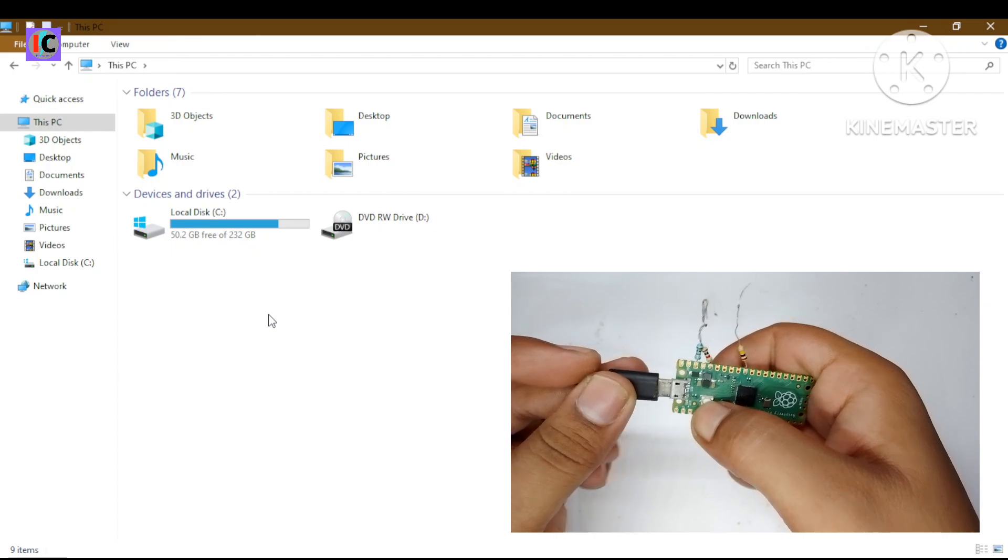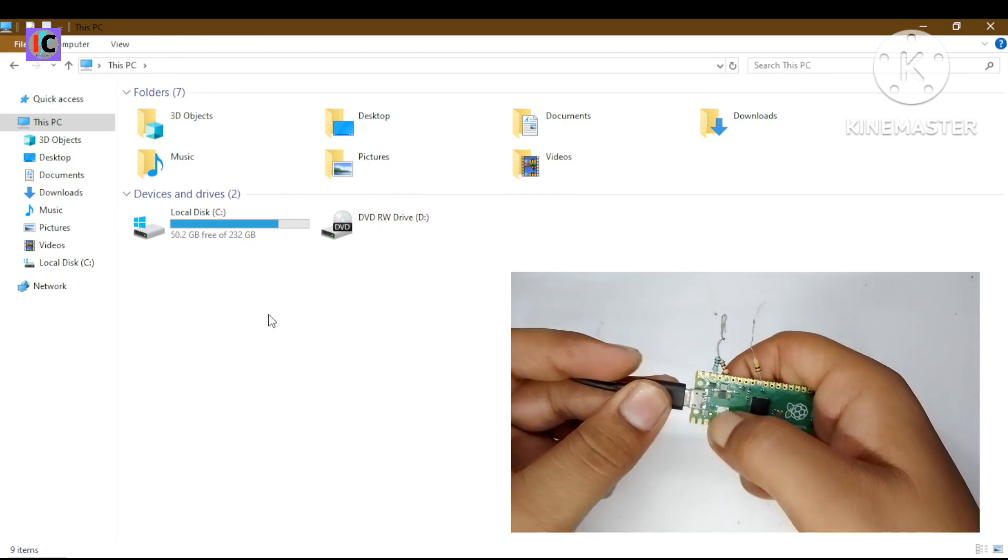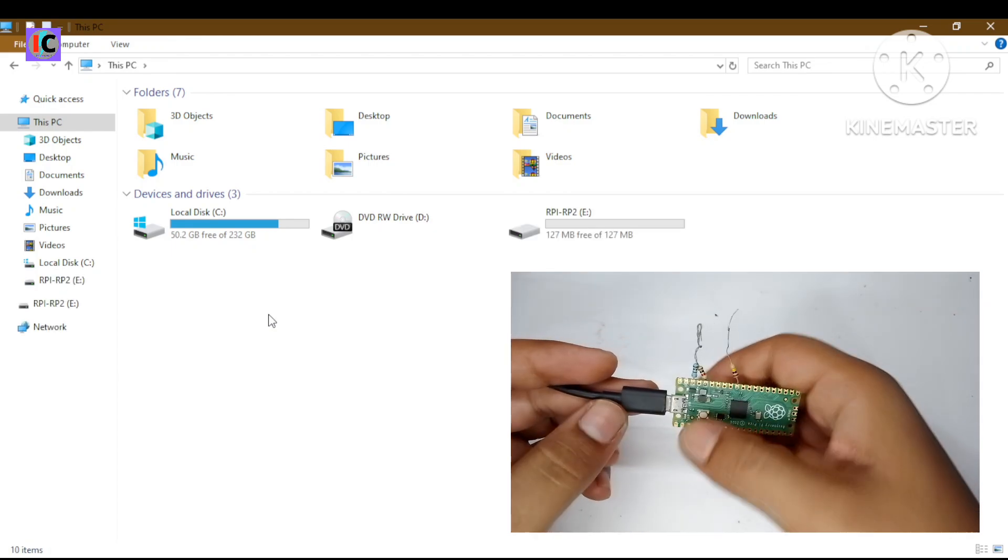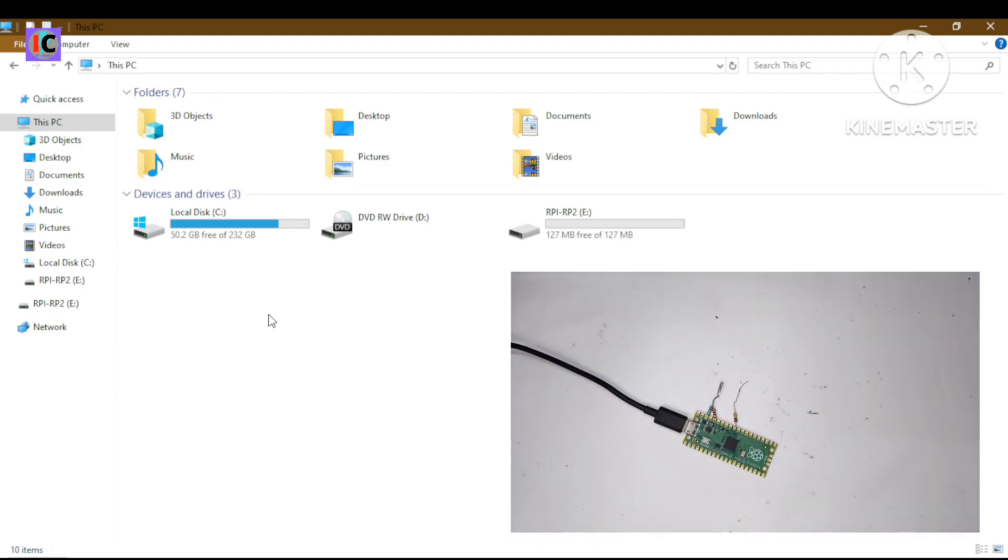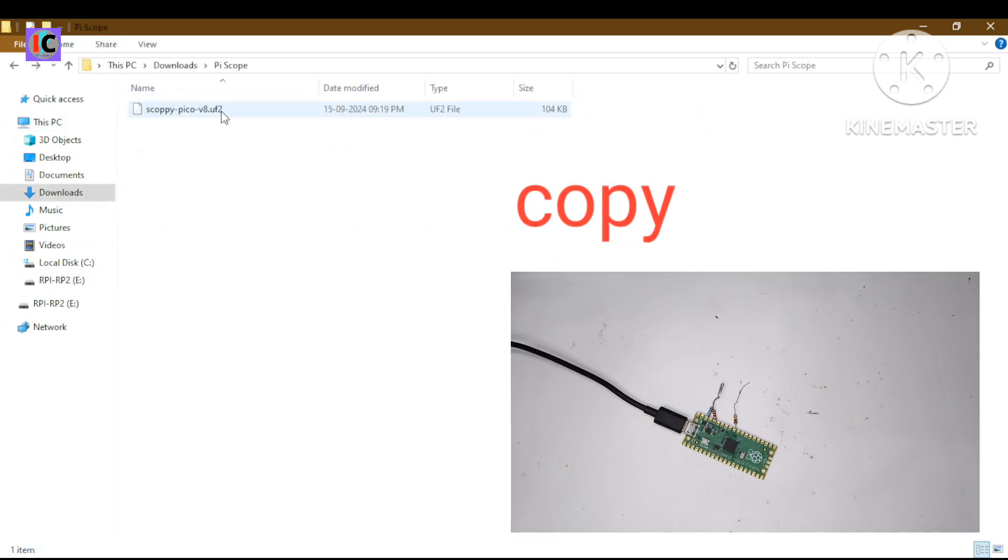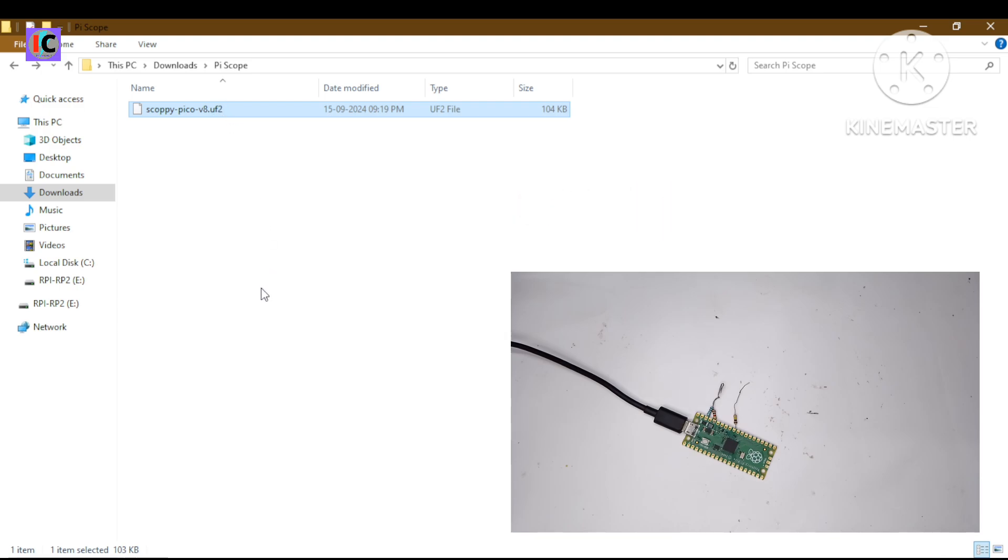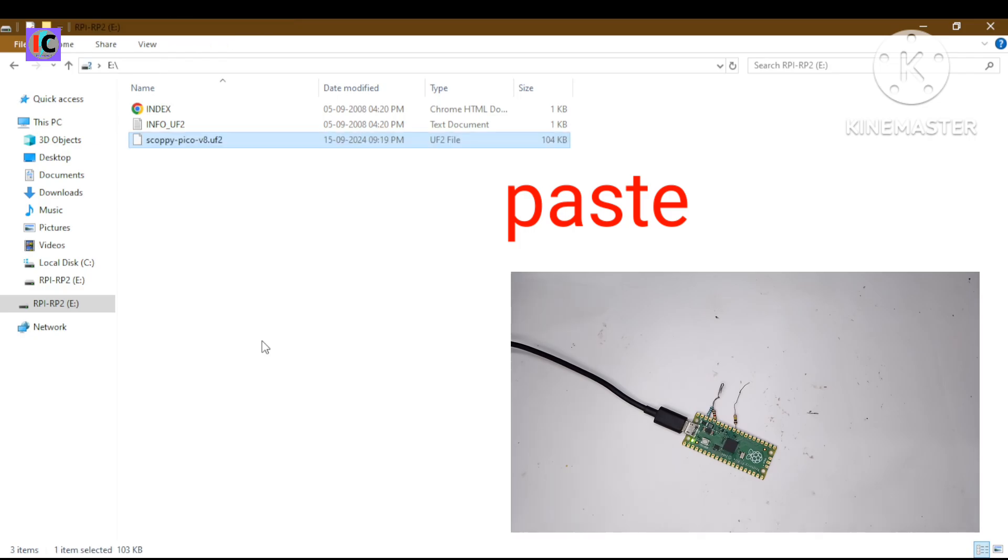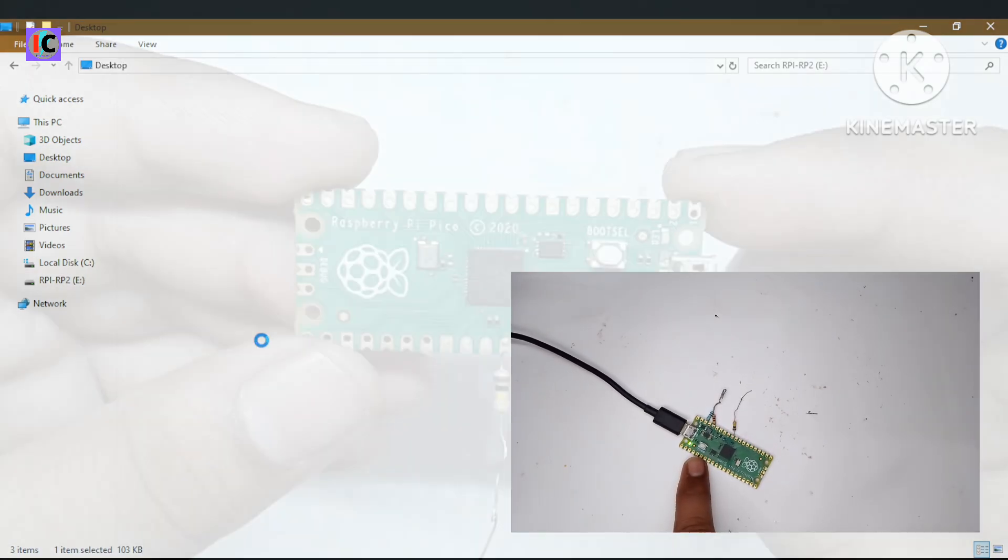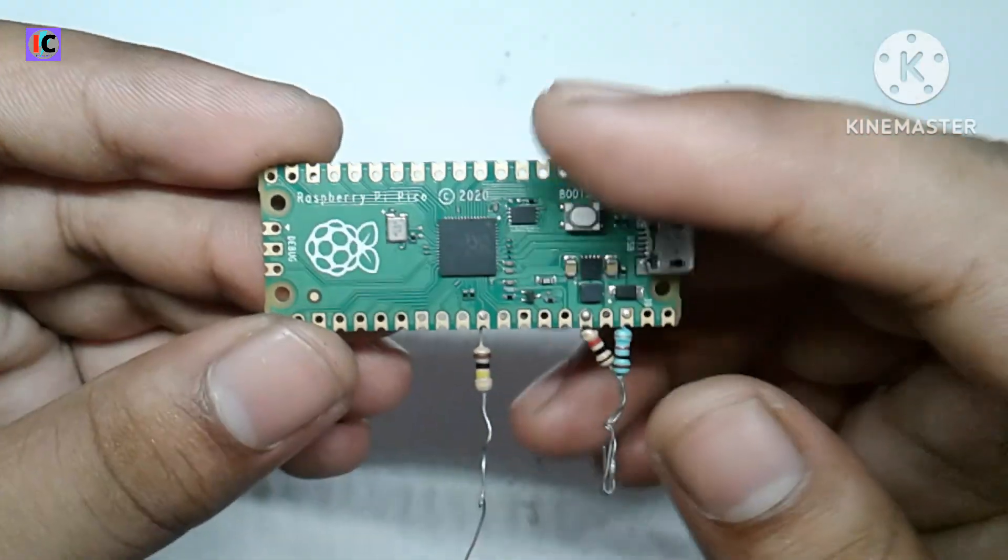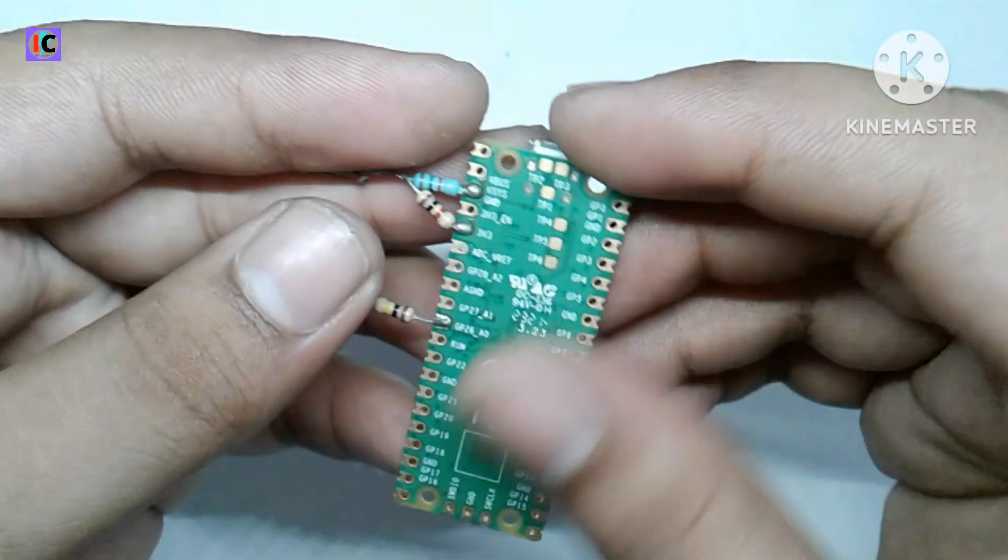First we need to put the Pico with our system or computer. Press the boot button then plug the USB cable to the system so it will show as a storage device. Copy this UF2 file which I will provide in the description, and paste it in the storage device of the Pico. This way the Pico will boot and it will blink the LED on the board, that means the Pico is properly booted.